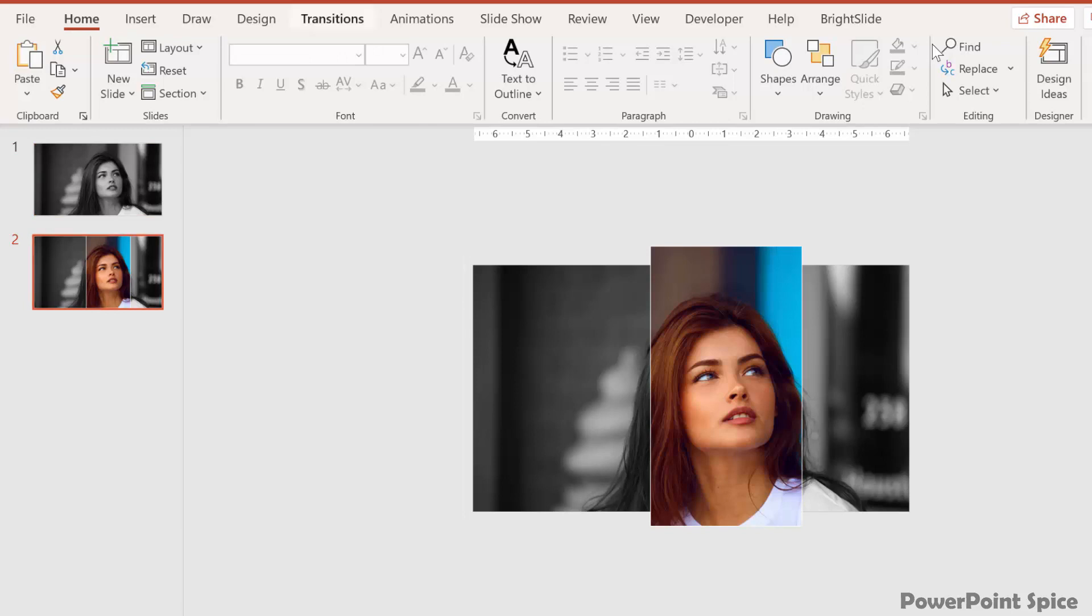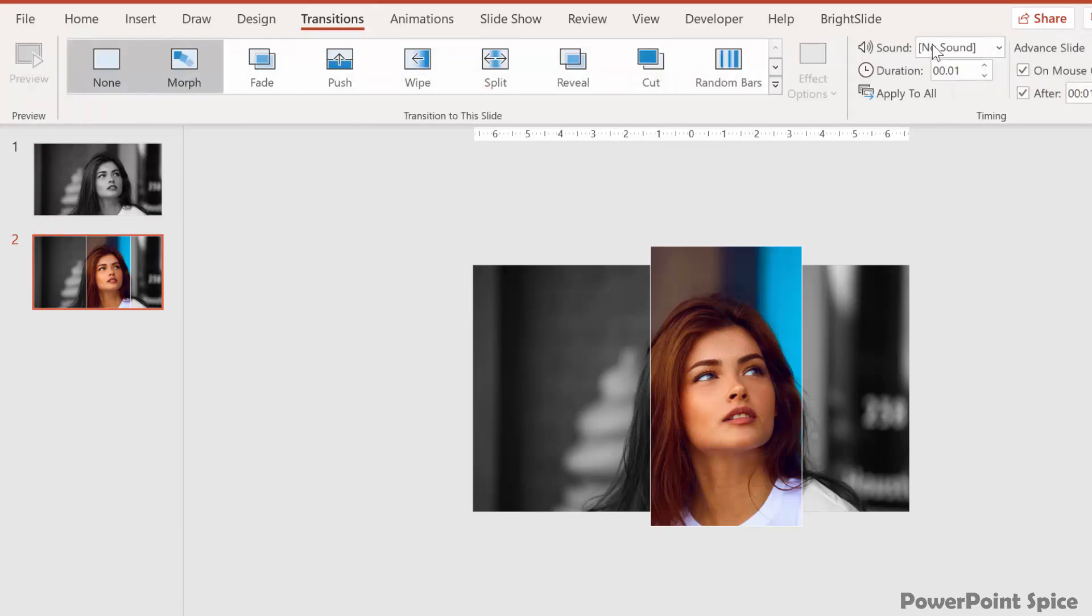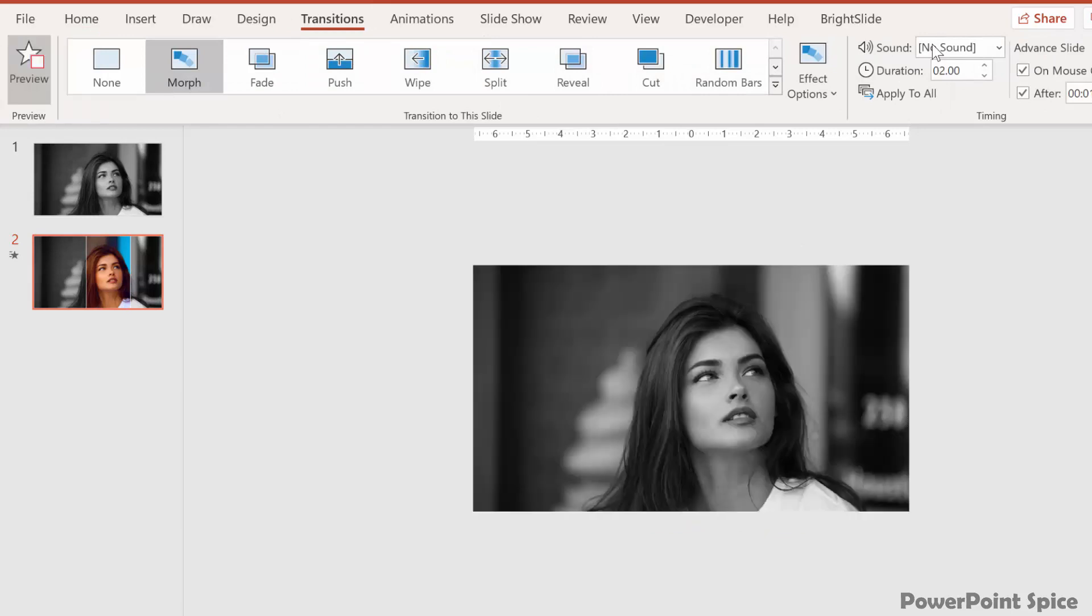Okay, so as a final step, we add a morph transition to the second slide. And here's what you get.